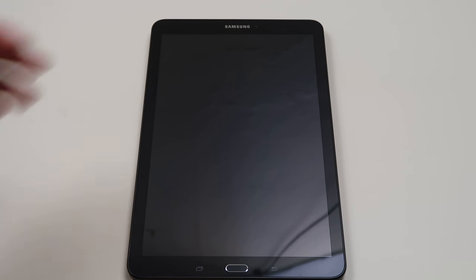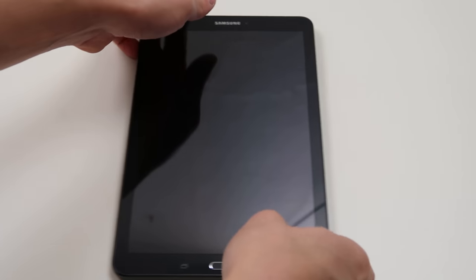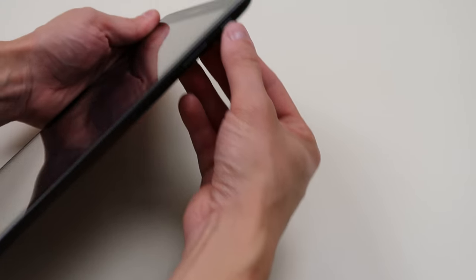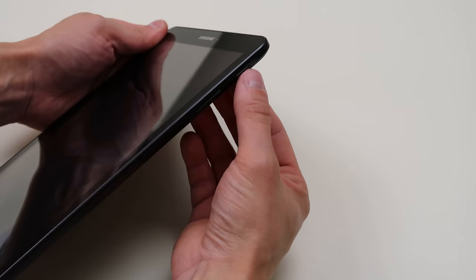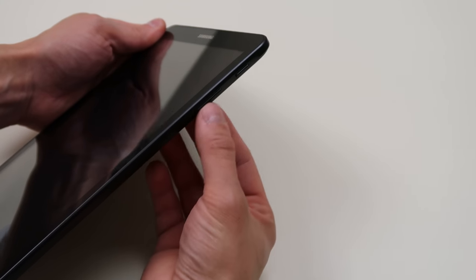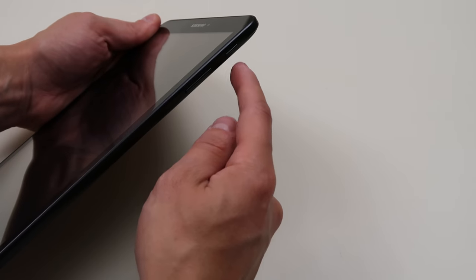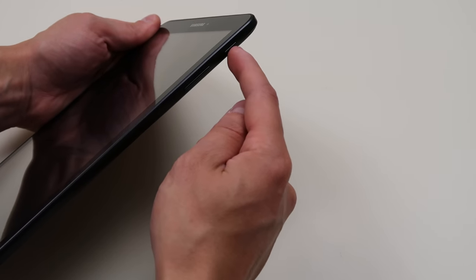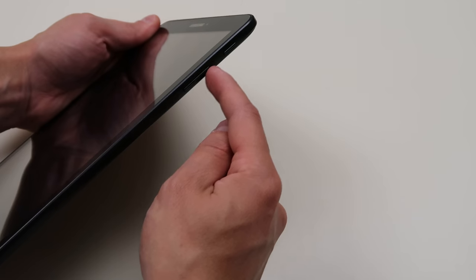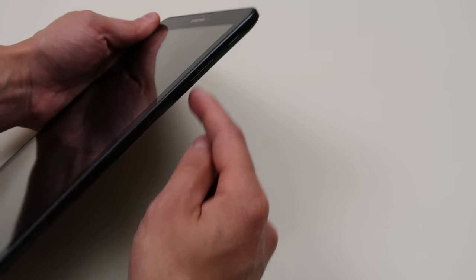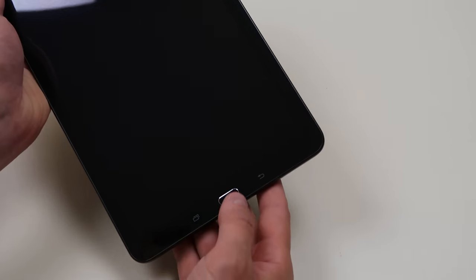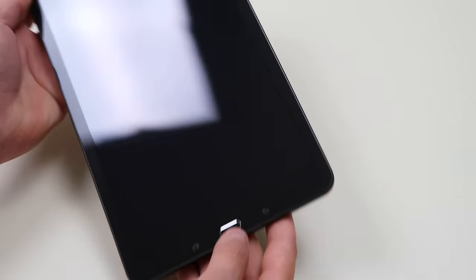So if you can't get into your home page, if you can't get your tablet working and you want to factory reset it, we'll show you how. And this applies to most Samsung devices as well. So on the side here you have your power button and you have your volume up and down. So we're going to hold down the power button, the volume up button, and your home button all at the same time.